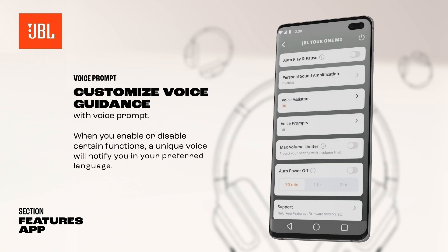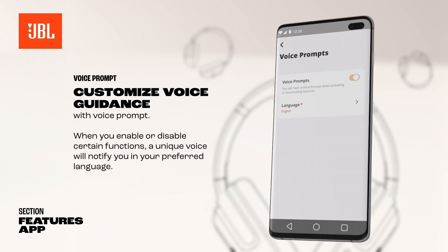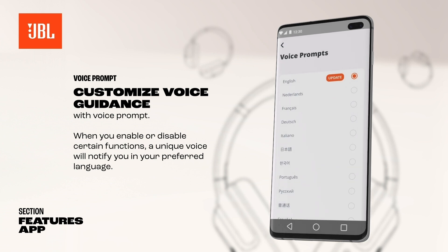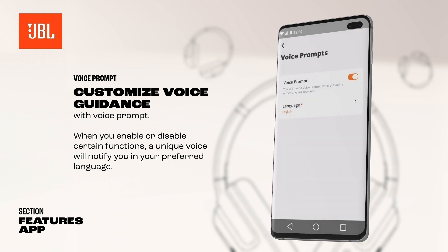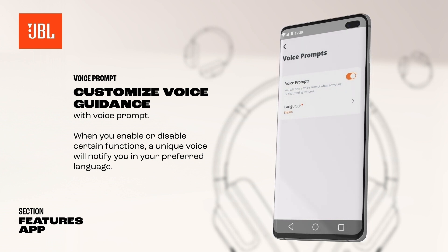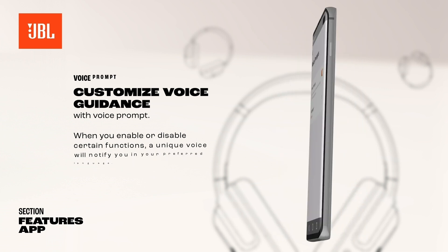To make things even clearer for you, JBL Headphones are built with voice prompts. When you enable or disable certain functions, a unique voice will notify you. Select this function and the desired language in the JBL Headphones app, which is available completely free of charge.